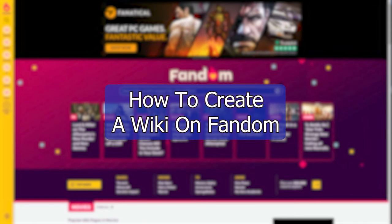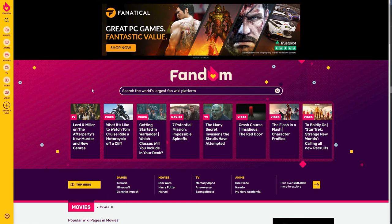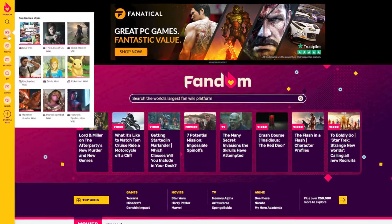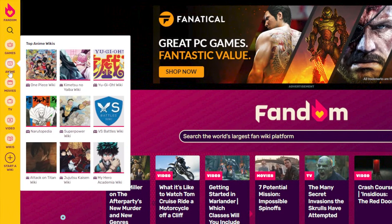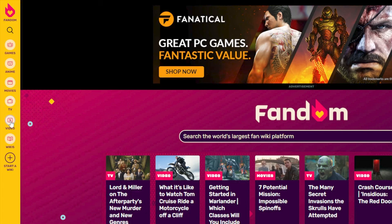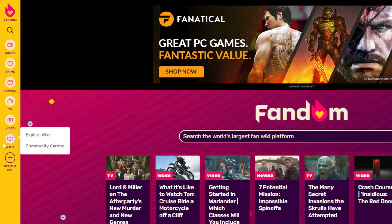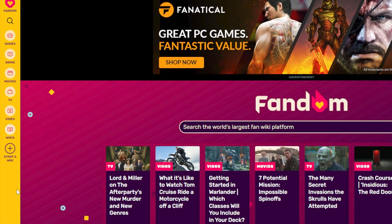Hello everyone, welcome back to the channel. In this video we will be taking a look at how to create a wiki on Fandom. With Fandom you can pretty much create any type of wiki platform that you want — this can be about games, anime, movies, TV, video, and different kinds of wikis that you can think of.